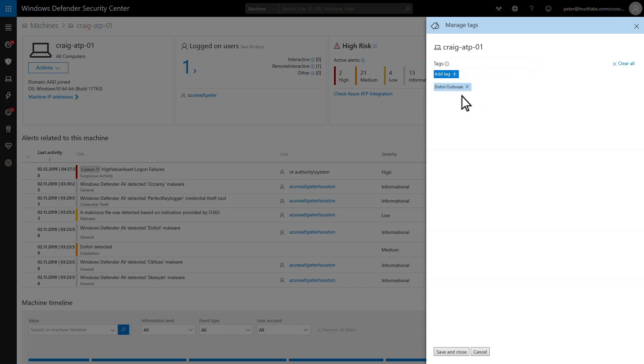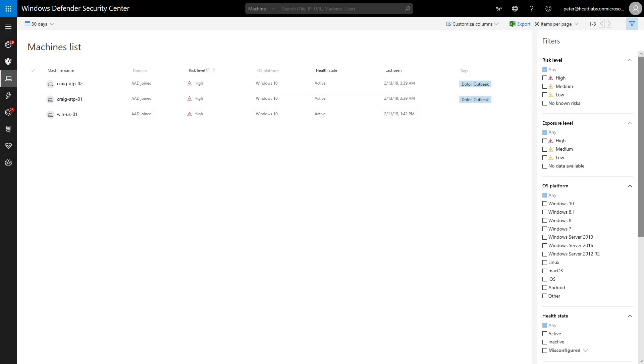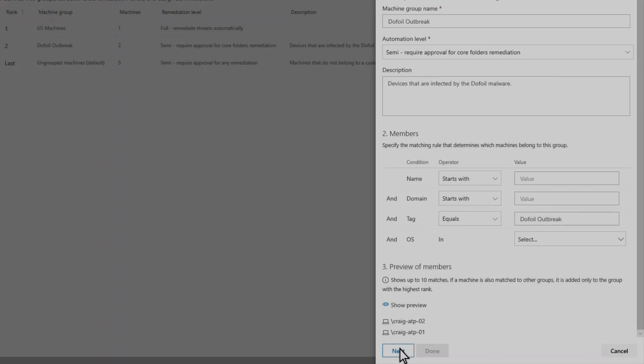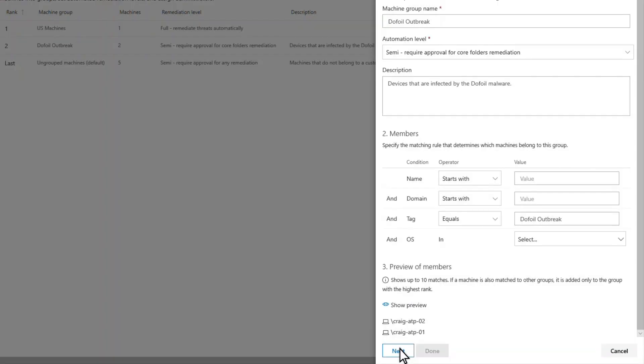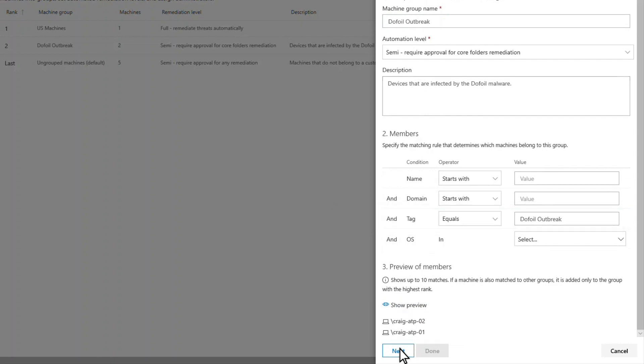During my initial investigation, I found other machines that ran the same malware file, and so I also tagged them with the same codename. Now for the good part. Since I had previously created a machine group for this outbreak, which uses the tag as its matching rule, a lot has happened behind the scenes. Notice that Microsoft Defender ATP automatically added the machines I tagged to this machine group.